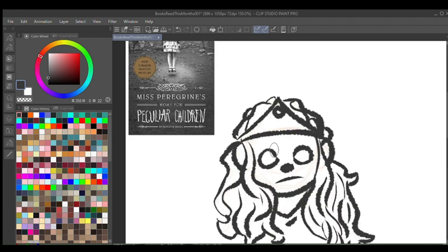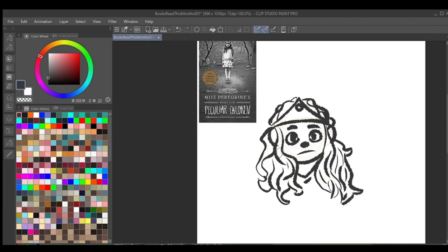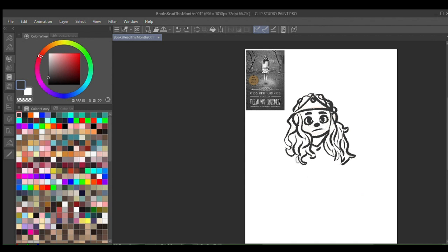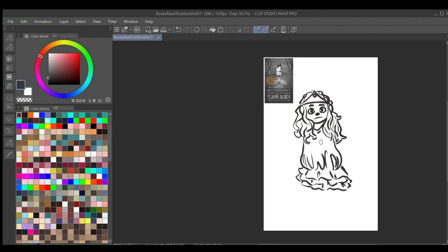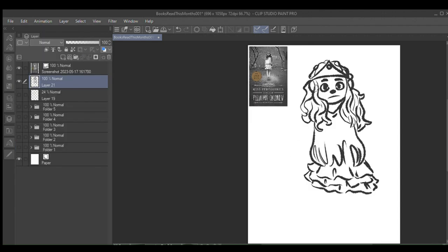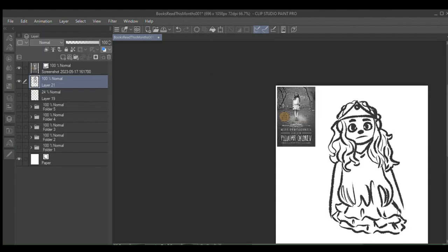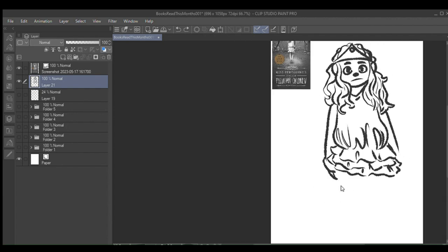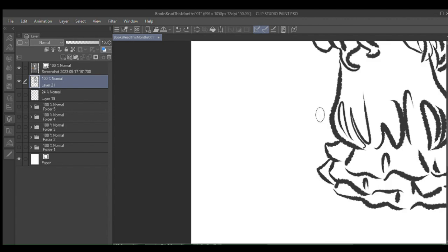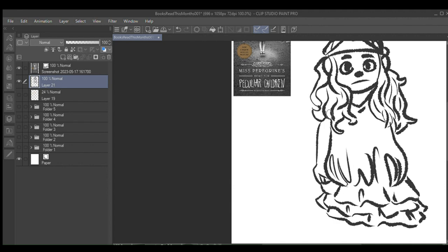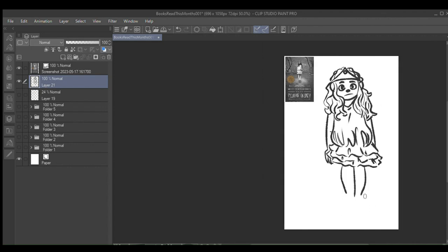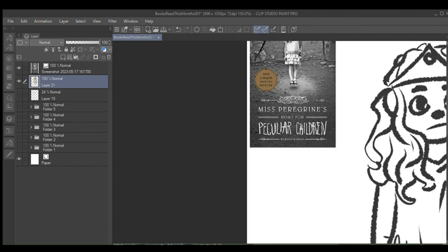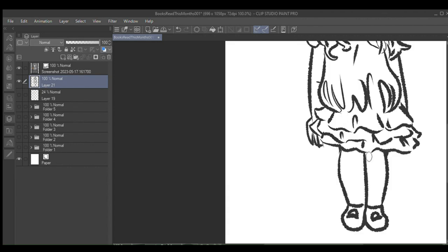Next I read Miss Peregrine's Home for Peculiar Children, the first book in the series by Ransom Riggs, and I liked this one. This is like a pretty well-known book and everything, I think there's a movie and everything, so I won't get too much into it.